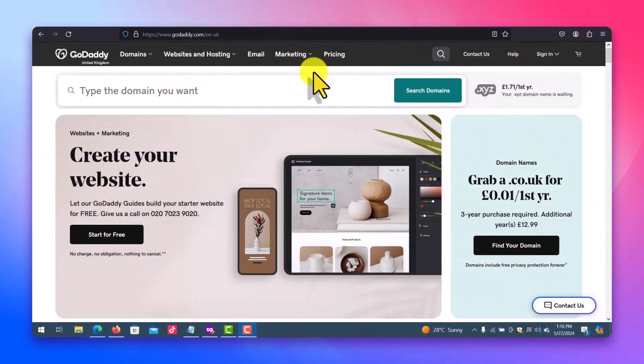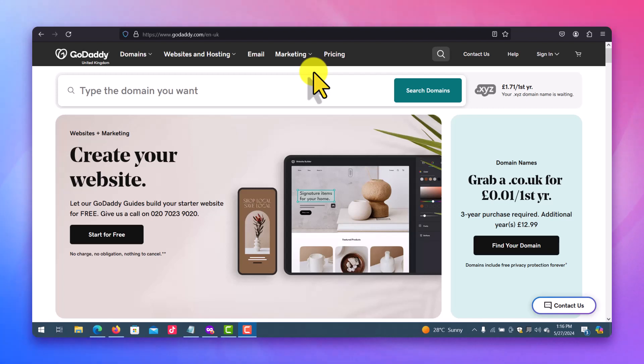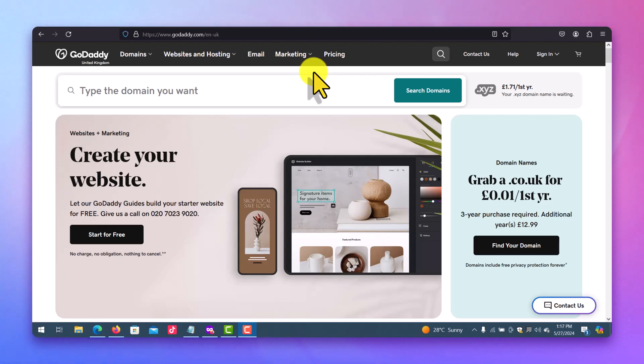So you registered a domain name and when it was time for you to renew your domain name you forgot to renew it, and then the domain name entered what we call the redemption period.